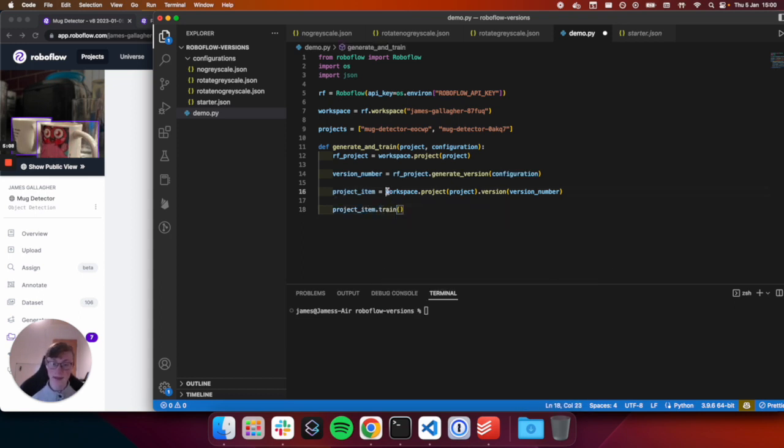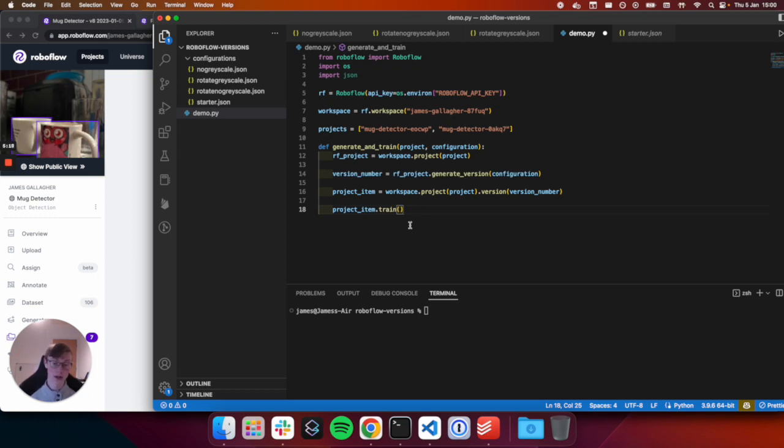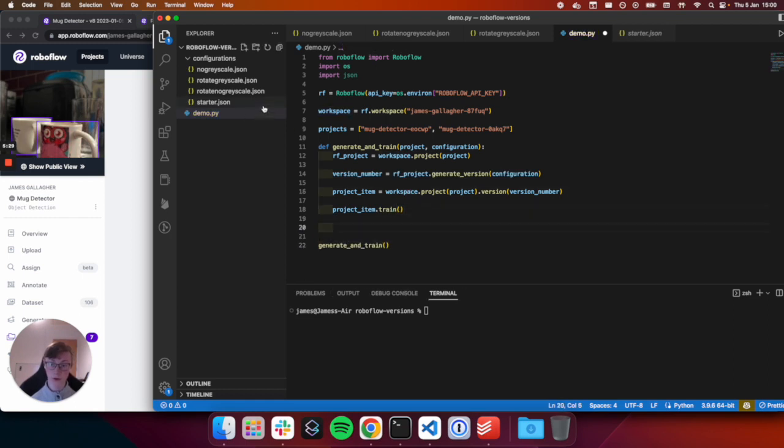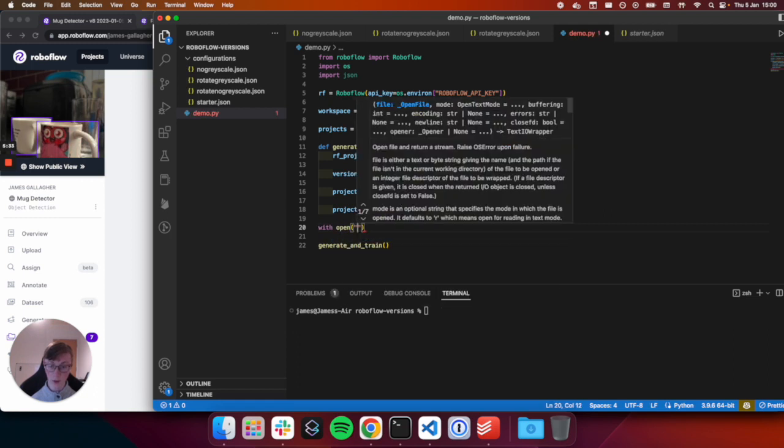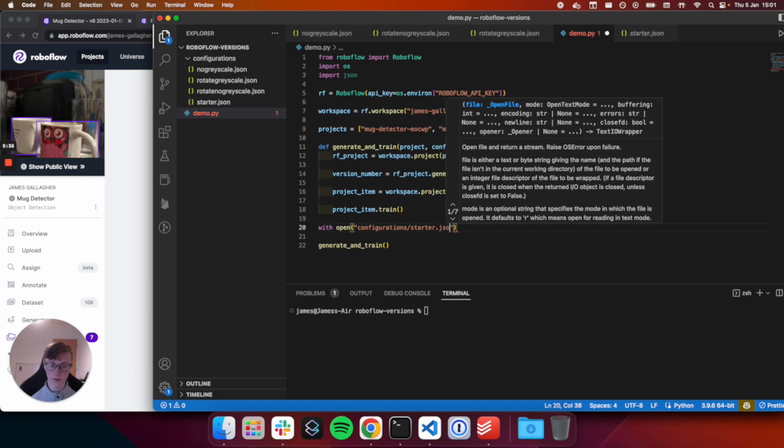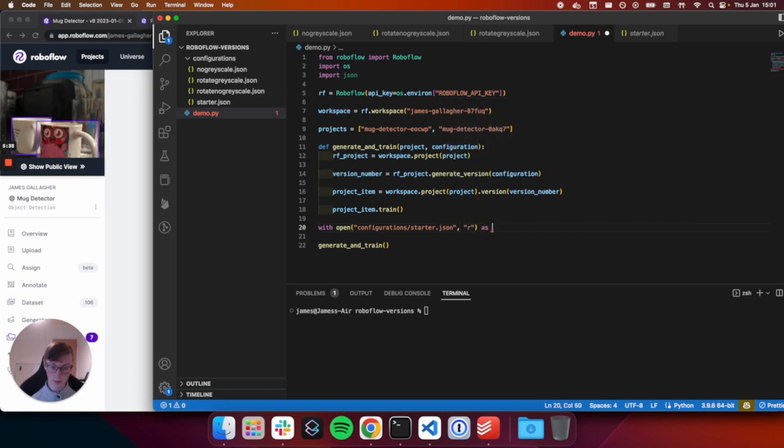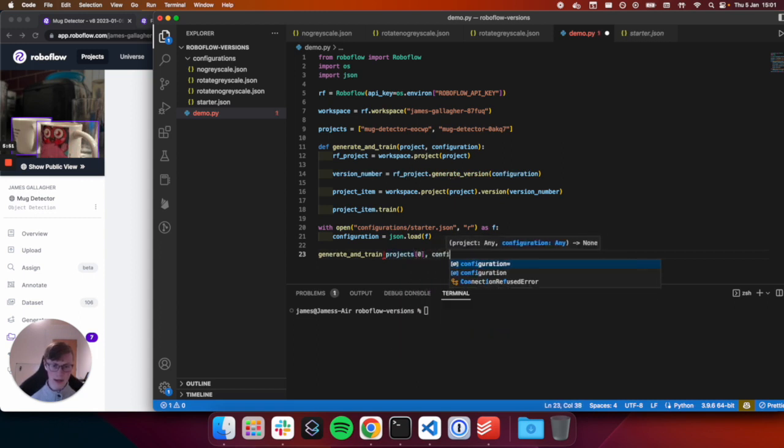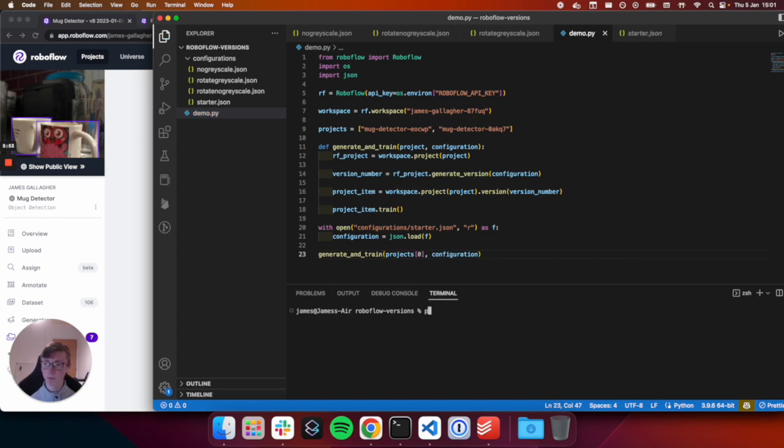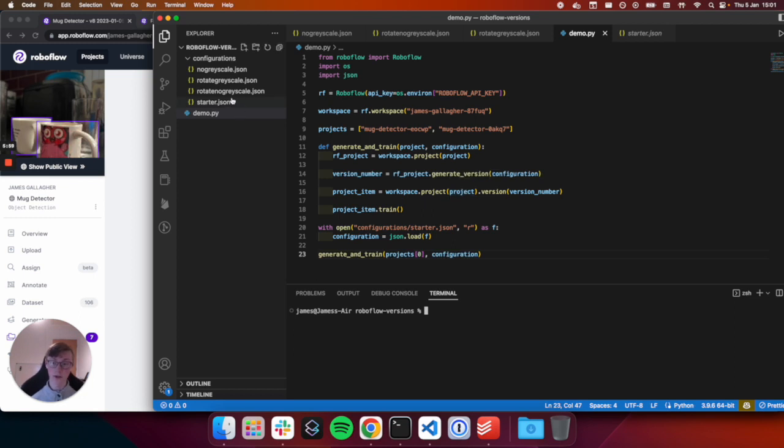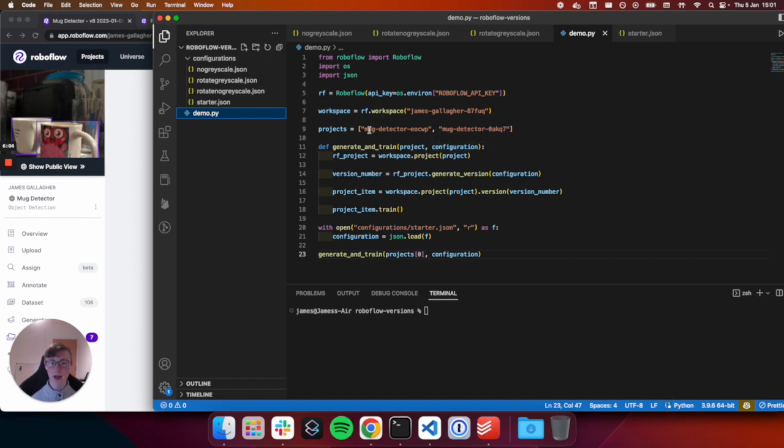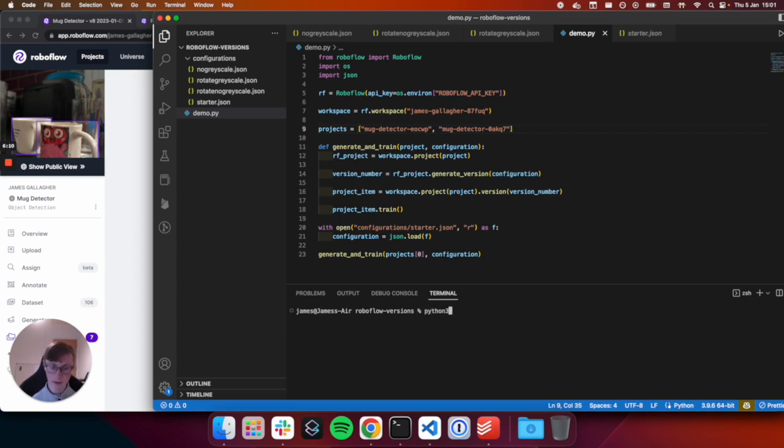Then we will kick off a train job. But before we do rather, we need to retrieve our project item that contains information about the new version we created. So the generate version returns an integer, which contains the new version ID. And then we create a new object that uses that ID to get our model into our code. And now training is just as simple as doing project item dot train. So in these four lines of code, we have imported our project, we have generated the version, we have retrieved that information about that version, and now we have kicked off a train job using the Roboflow API.